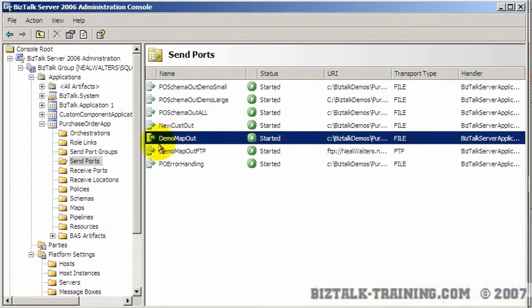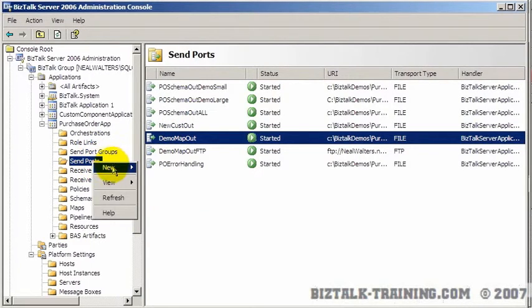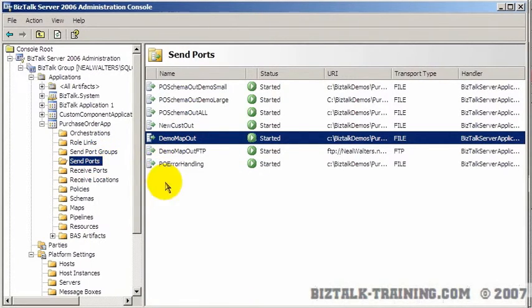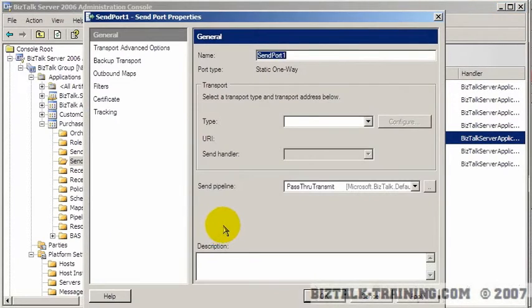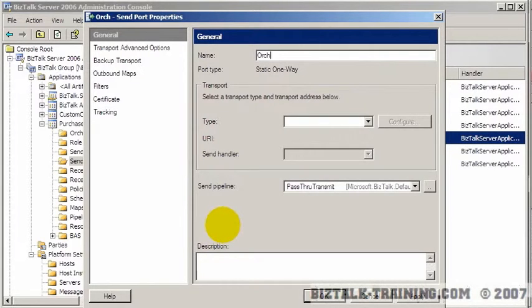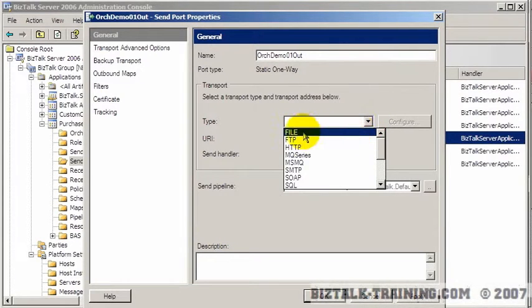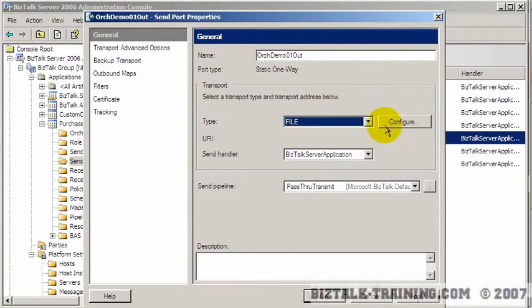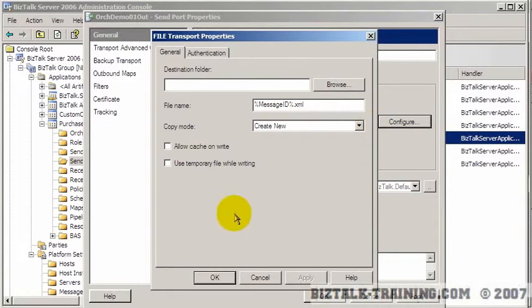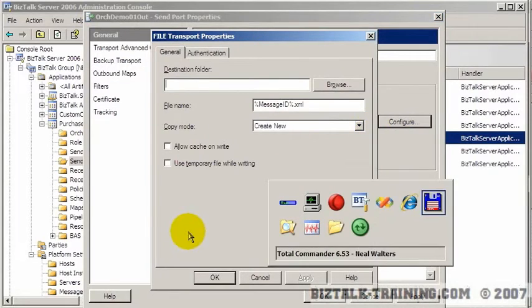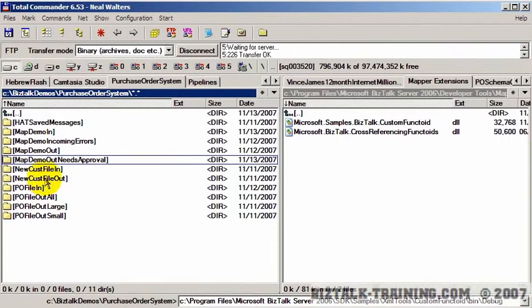And this is going to be called, let's call it orchestration demo one out. And this will be a flat file. And we'll configure it to go to disk. And now I'll go to the disk.